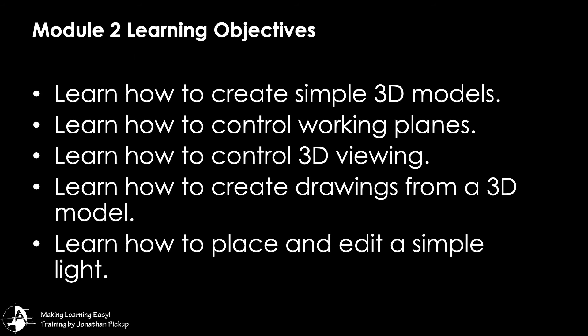In module 2, our learning objectives are to learn how to create simple 3D models, learn how to control working planes, learn how to control 3D viewing, learn how to create drawings from a 3D model, and learn how to place and edit a simple light.